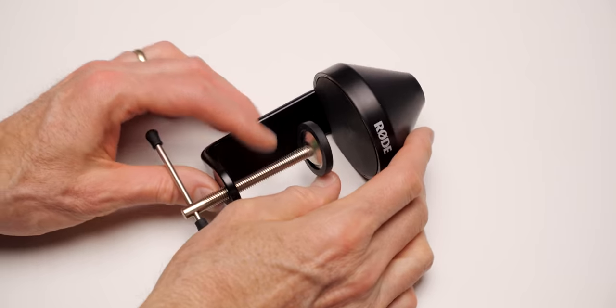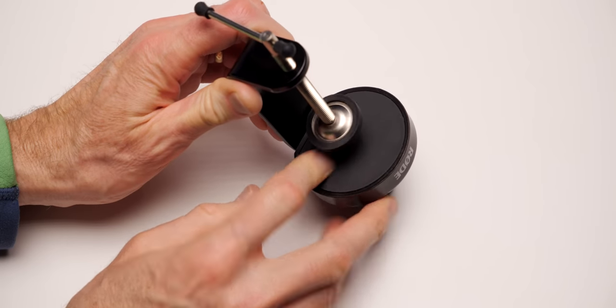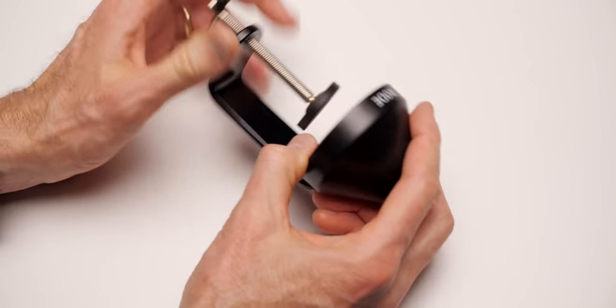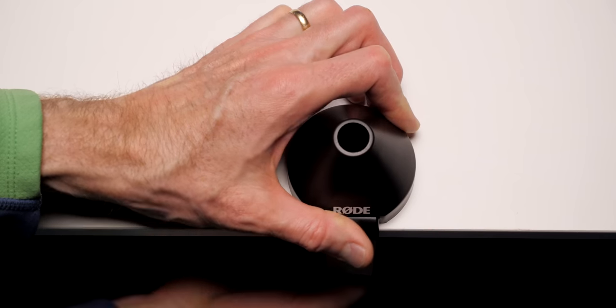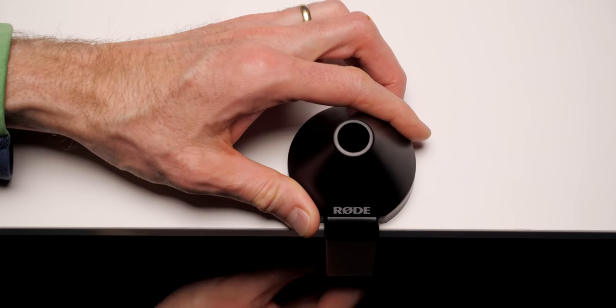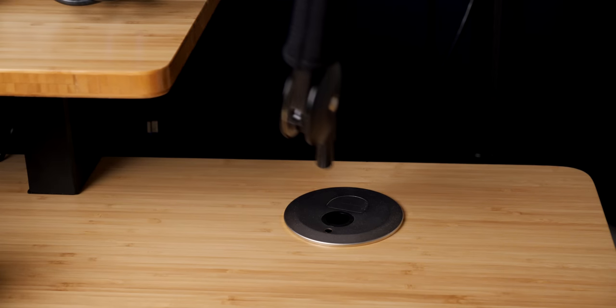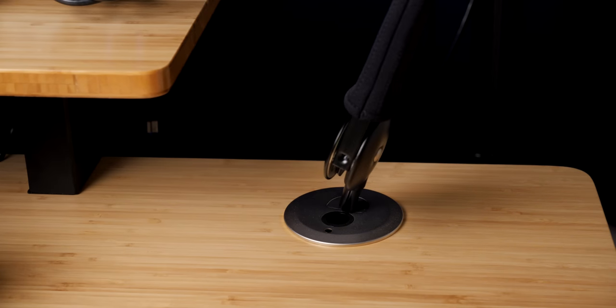As for mounting, you have two options and both are included, which is really nice. There's a clamp, which you simply clamp to the edge of your desk, wherever it makes sense for your setup. There's also an included mount for attaching a hole in your desk.